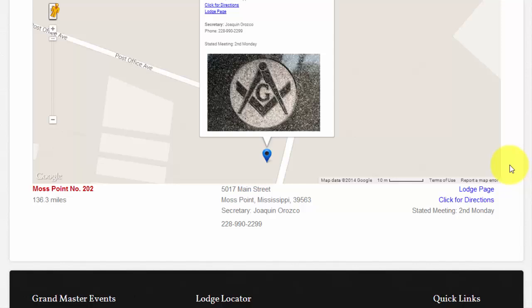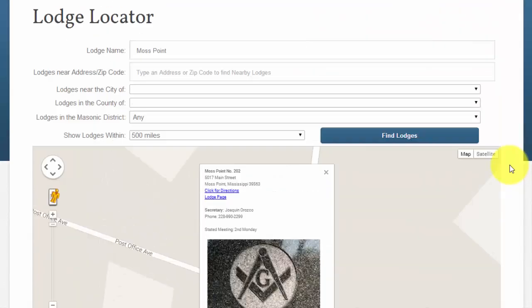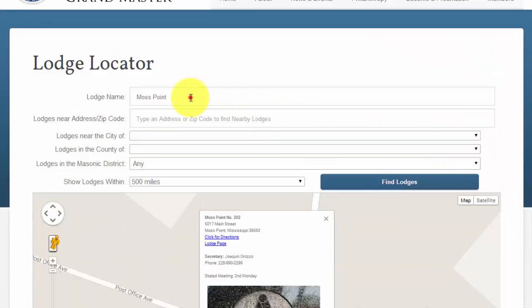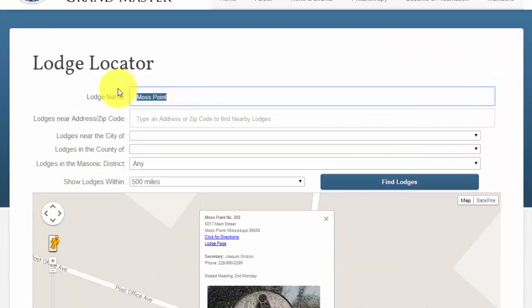Before I move on to our next example, I am going to delete Moss Point from the lodge name field. Now I will move on to our next search option: typing in an address or zip code, as well as the option to select a city.